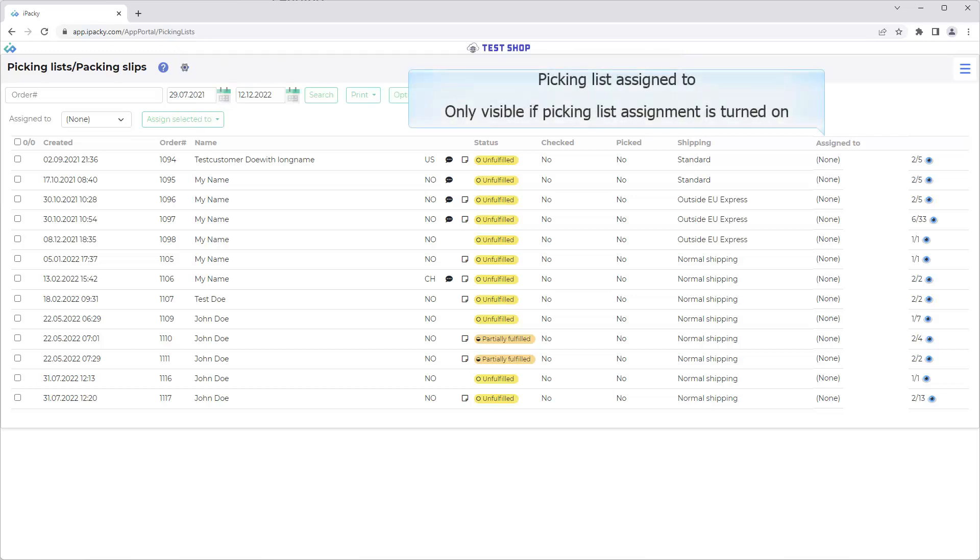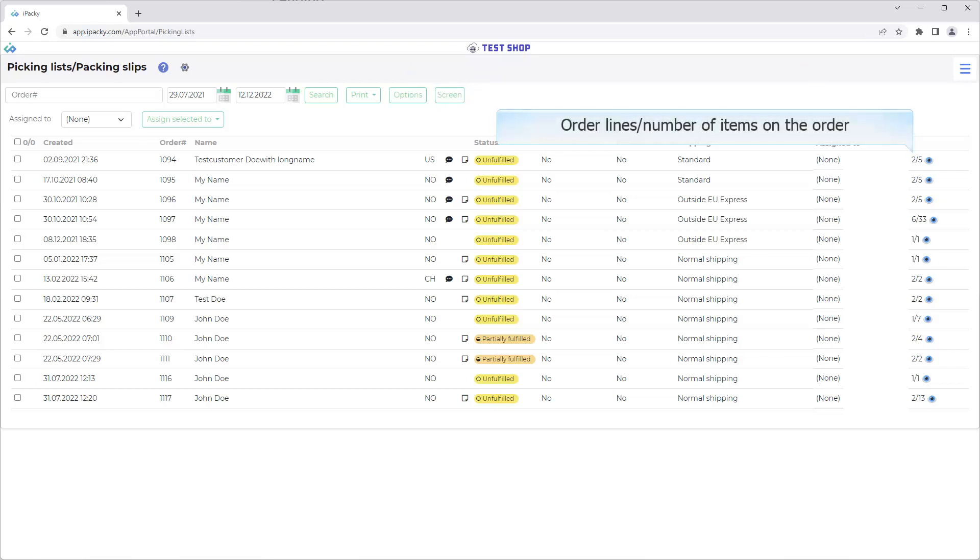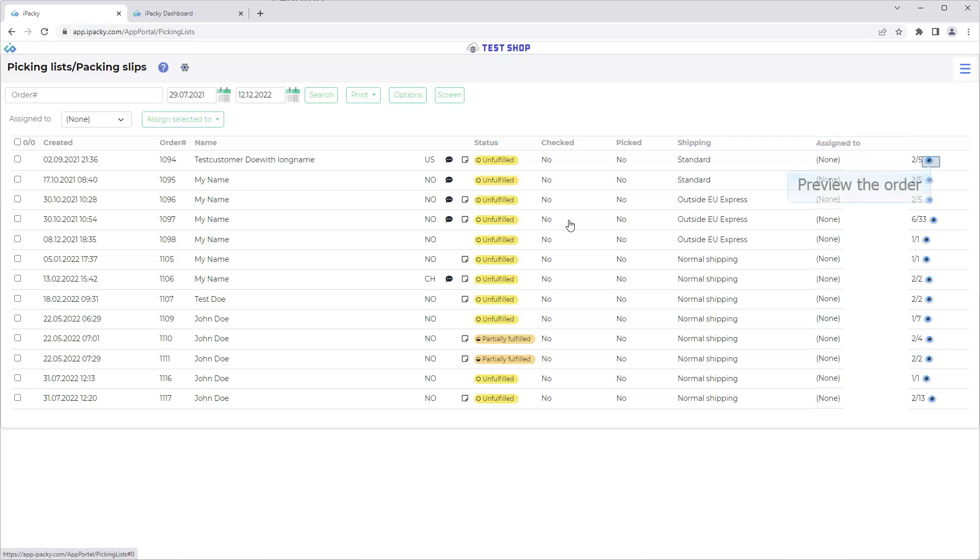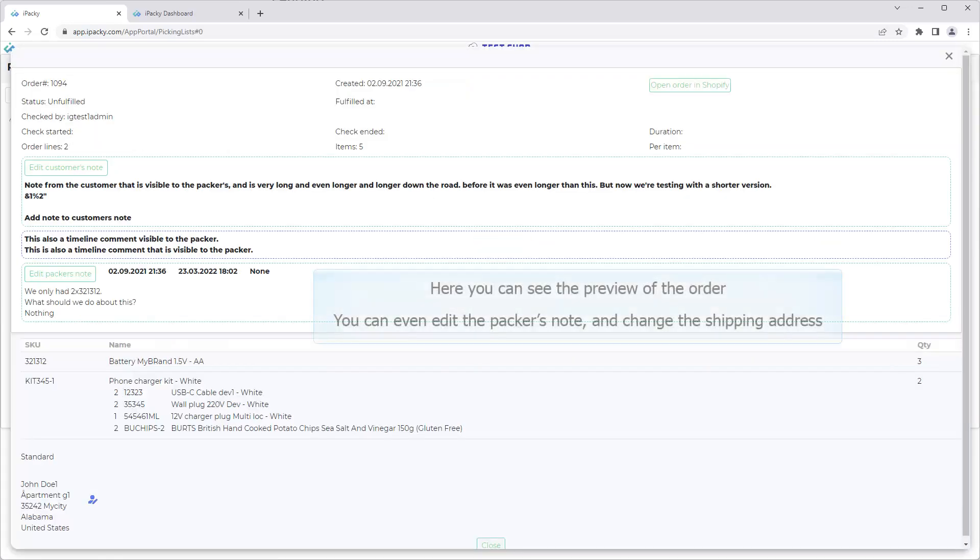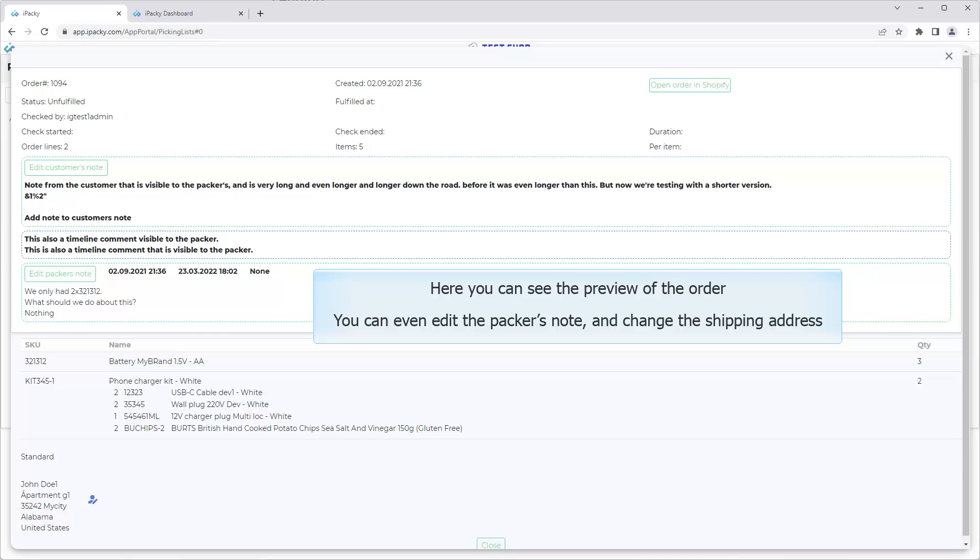Picking List Assigned To. Only visible if Picking List Assignment is turned on. Shows the number of order lines and the number of items on the order. Click to preview the order. Here you can see the preview of the order. You can even edit the packer's note and change the shipping address.